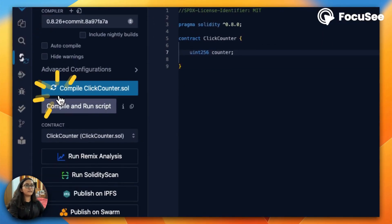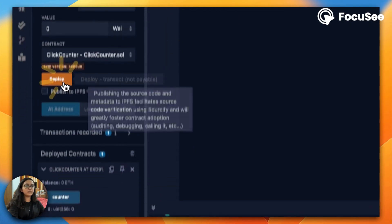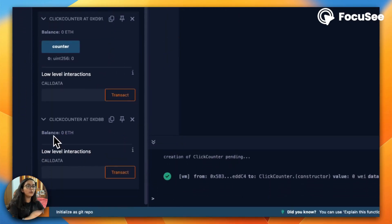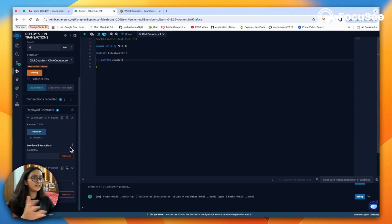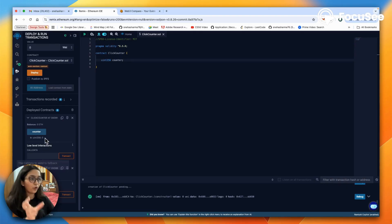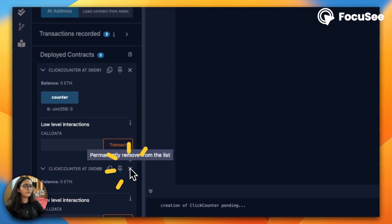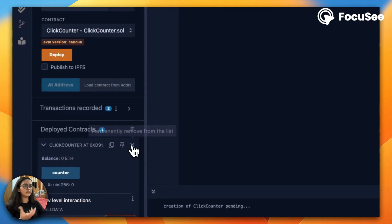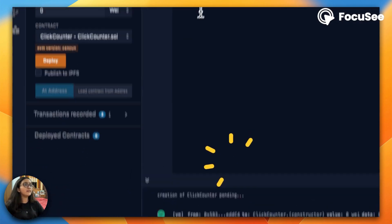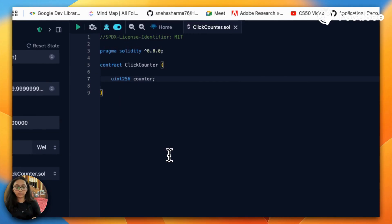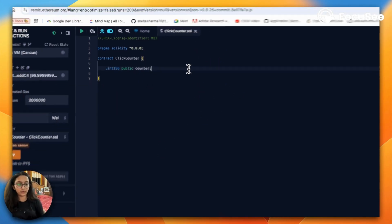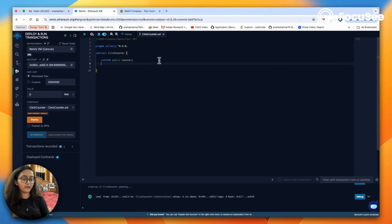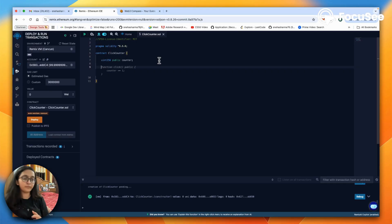Try removing this and compile again. No errors. Then try to deploy again and you will see there's nothing here. The public generally sets a getter function by default, so you will be able to call this particular variable to fetch the value. So we'll put the public back.